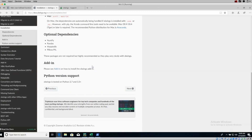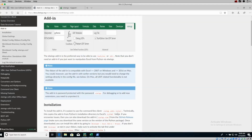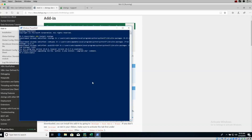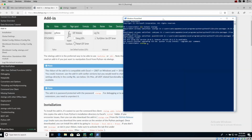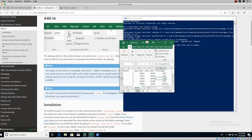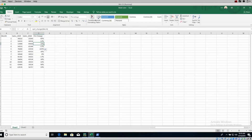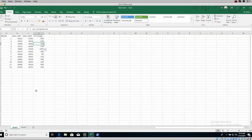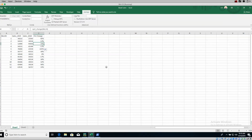Once you've installed it, you also need to add the add-in into Excel. To do that, type the command `xlwings addin install` in PowerShell. I've already done this. Once it processes, it will add a tab called XLwings in Excel. For the most part, you can leave everything blank in that tab.